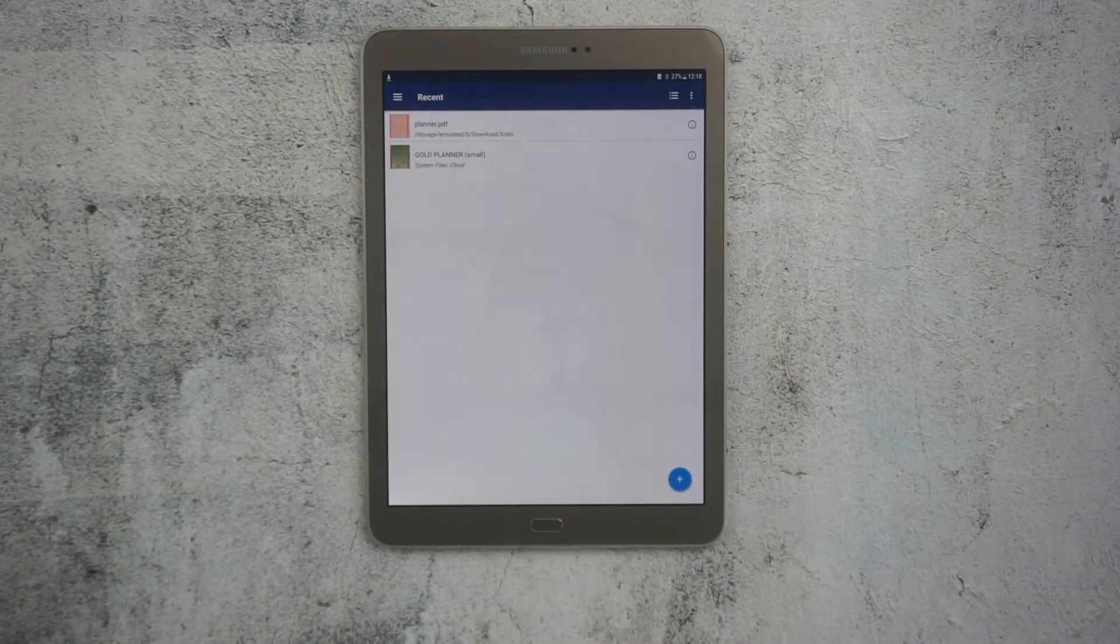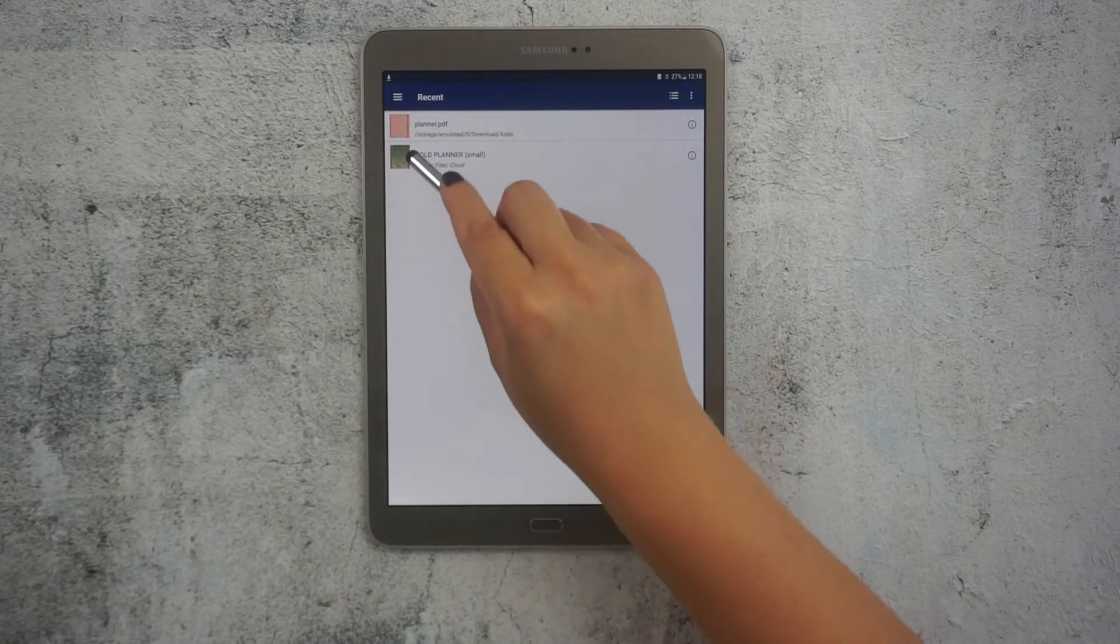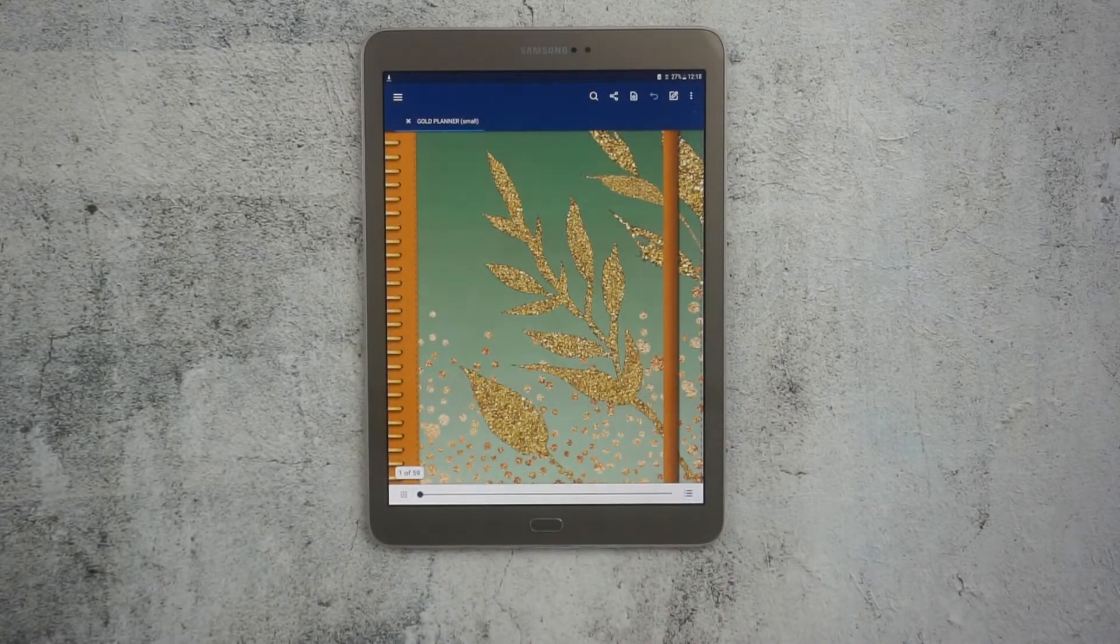This is an old Galaxy tab, but you should have a similar interface if you use any Android tablet.